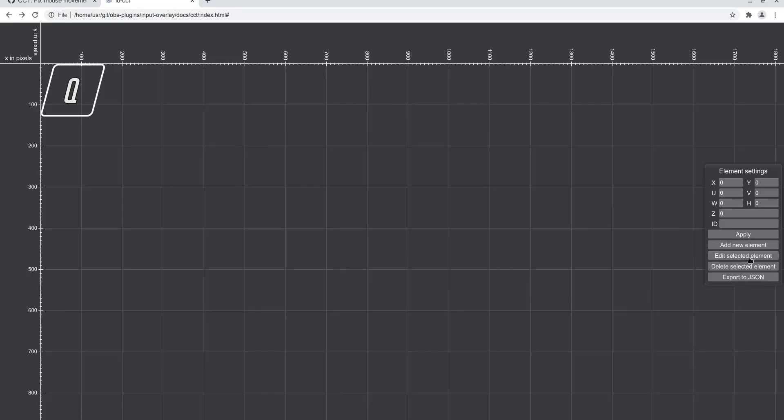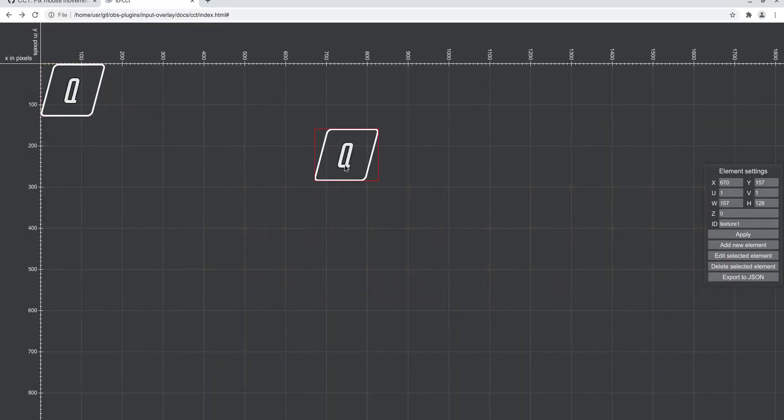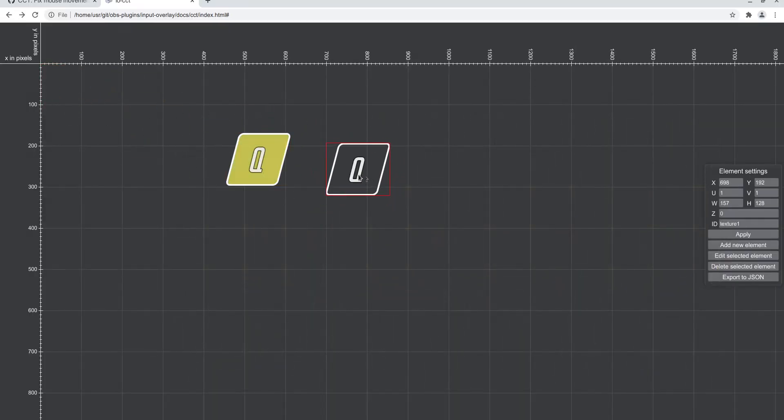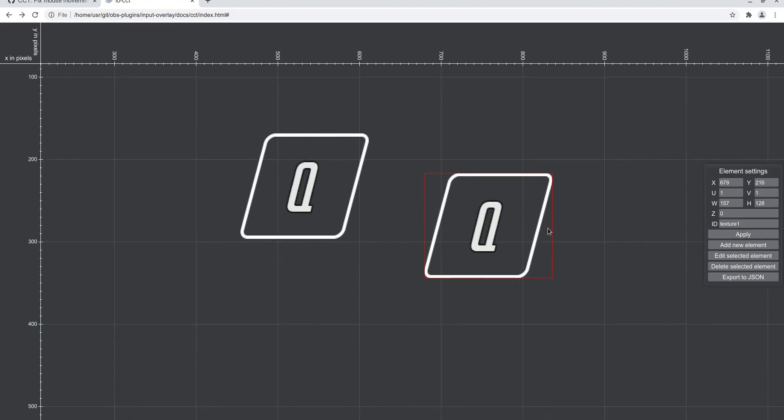We can also quickly show the texture. So now we have the button Q and this one's just a texture that doesn't do anything.